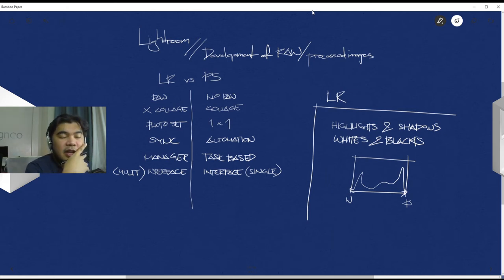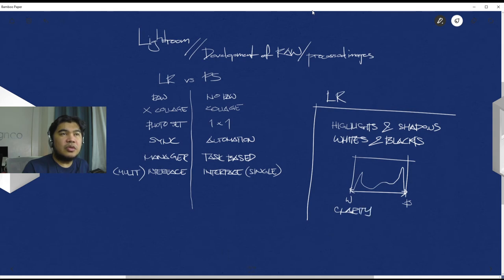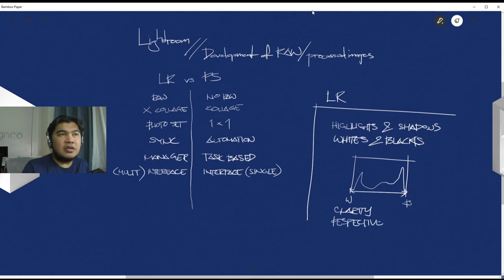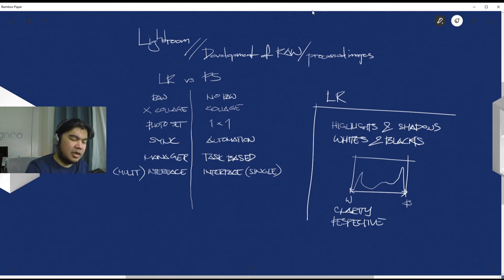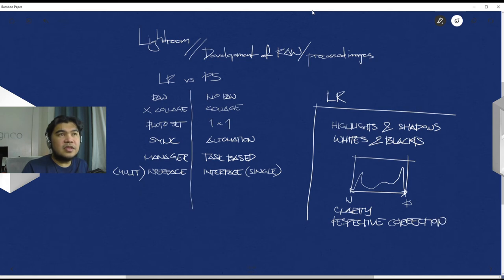After that you have controls for clarity, some minor control for perspective correction. It's not a perfect implementation here, there are some better alternatives, but it does do the job. Given lens corrections.